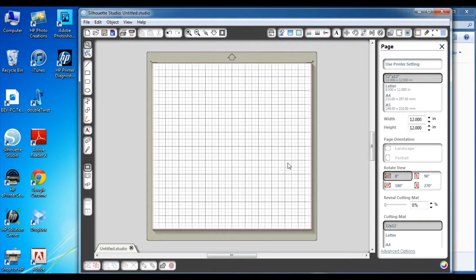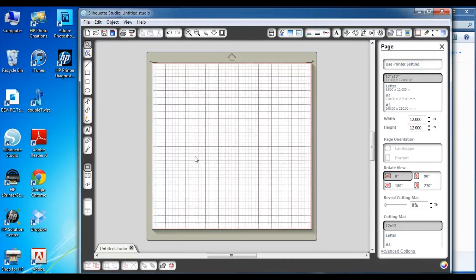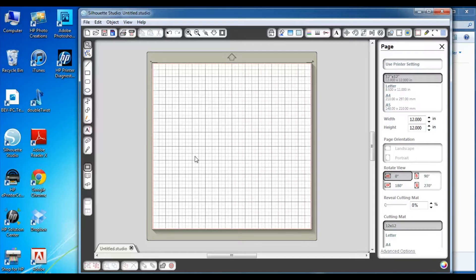Now this doesn't really change how your Silhouette Studio software works, it just changes whether it automatically resizes the die lines when it opens the file. Once you've done that and clicked okay, you're ready to start working with the die lines that you purchased on the Technique Tuesday website.